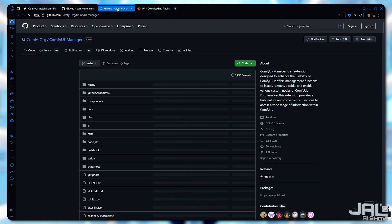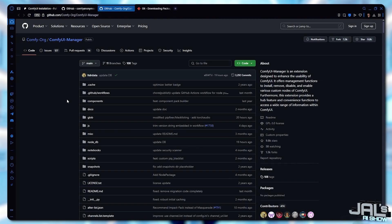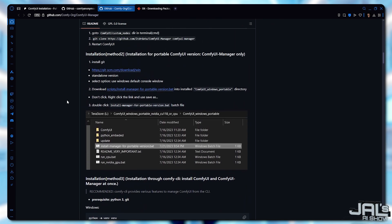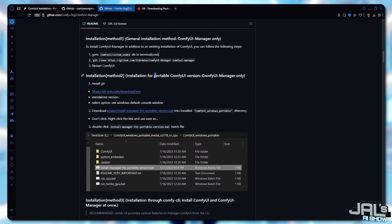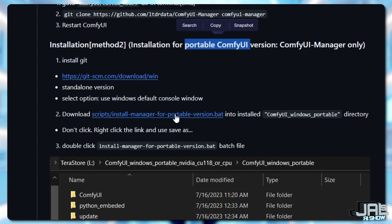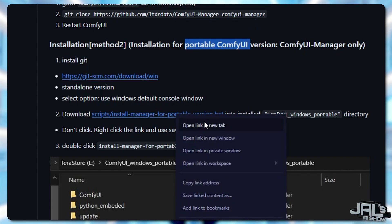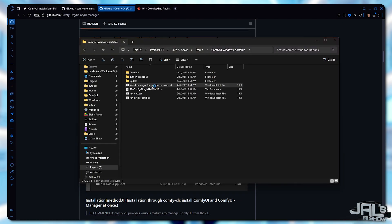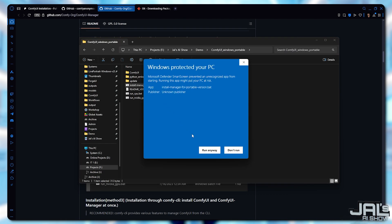Now let's move to the next step: installing ComfyUI Manager. This incredible tool will simplify your workflow significantly and we'll be using it frequently in upcoming tutorials. Whenever we need a custom workflow, ComfyUI Manager will automatically download all the required files, eliminating the need for manual downloads. To install it, run the file named InstallManagerForPortableVersion.bat. Right-click it and select Save Linked Content As, or Save As depending on your browser. Save it directly into the ComfyUI Windows Portable directory. Once saved, double-click the file. If prompted, click More Info and then select Run Anyway to proceed.